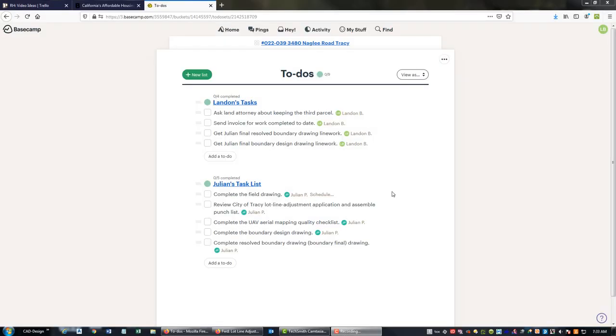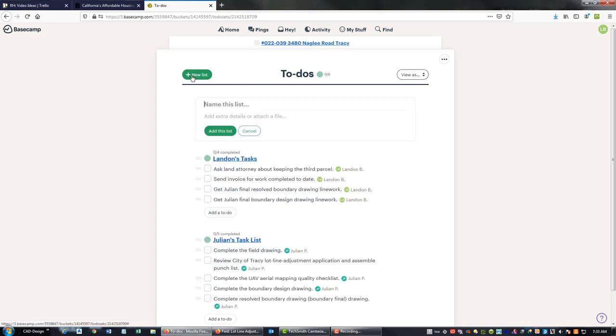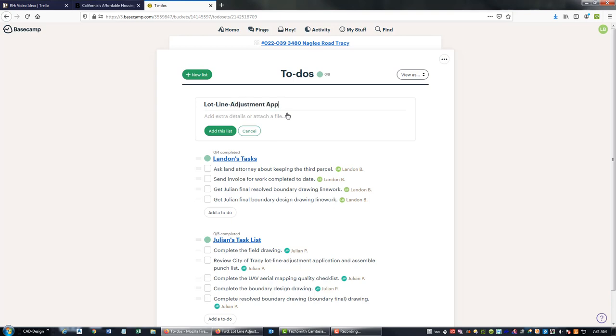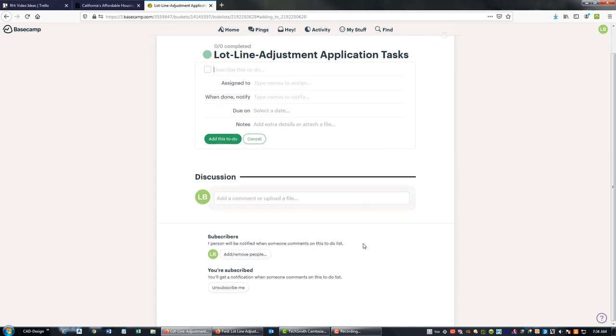All right, so we've got our to-do list, a task list here. You can group to-do's in a list. You can see I've got a list of stuff here for myself and then a list of stuff here for Julian. I'm going to go ahead and make a new list and we're going to call this lot line adjustment application tasks. I'm going to add that list.